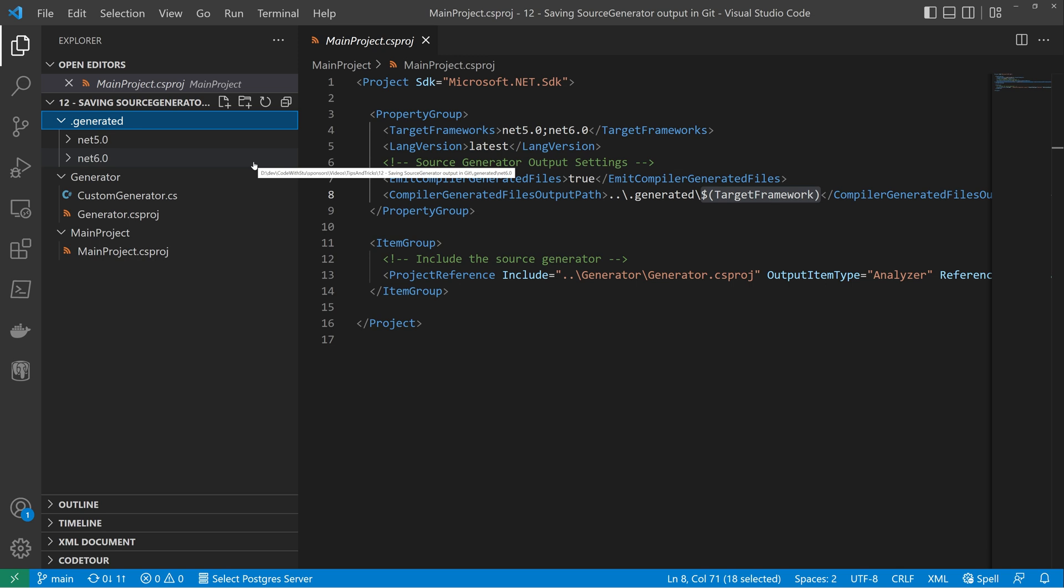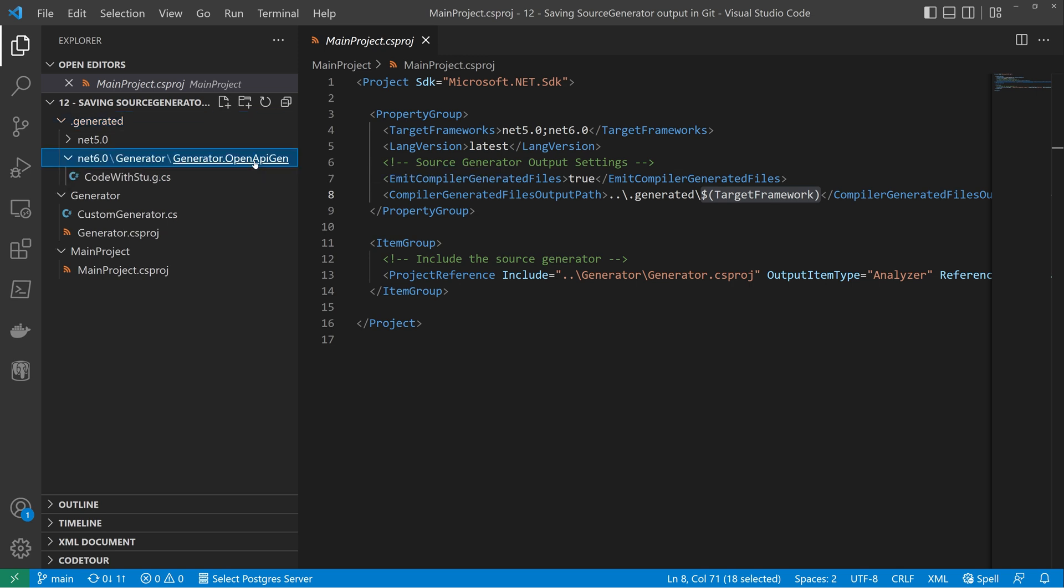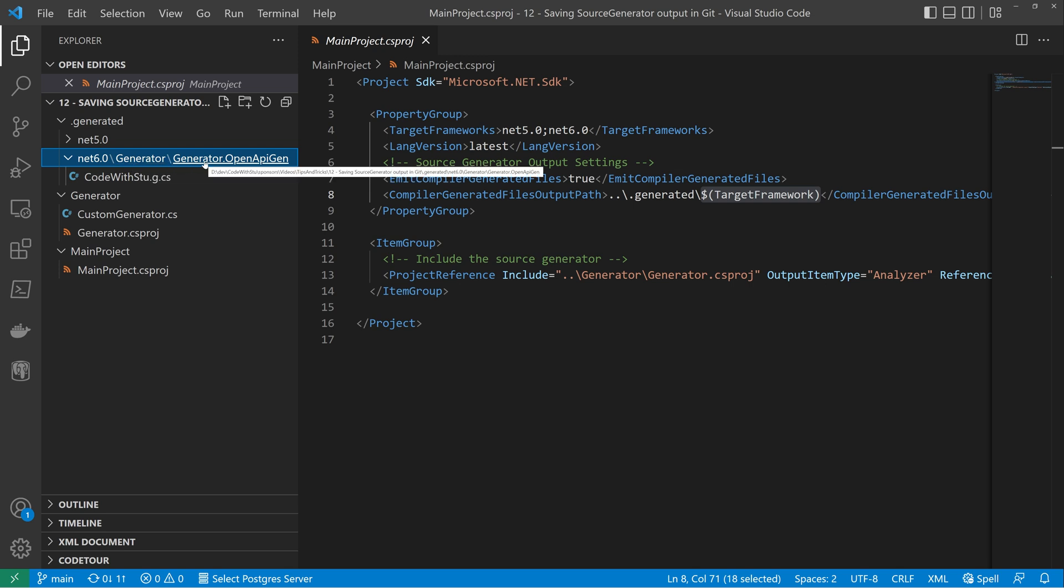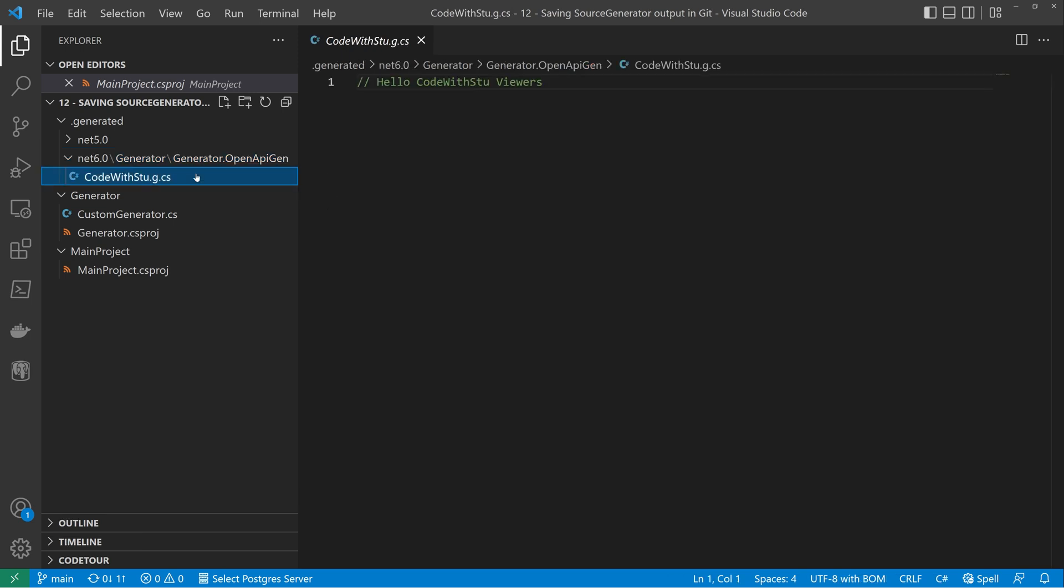Next underneath each of those folders, what the compiler does for you behind the scenes is it gives you the assembly name followed by the generator name itself. And then we see our output file.